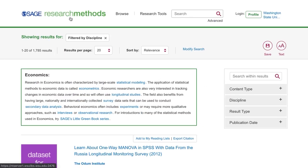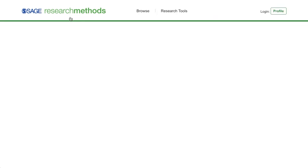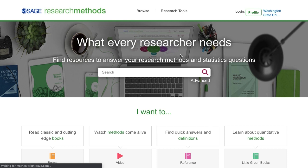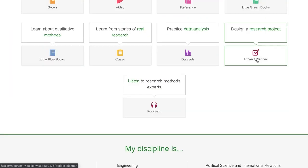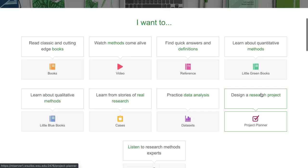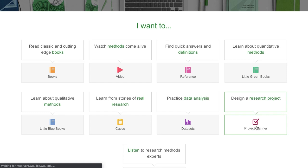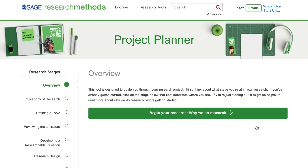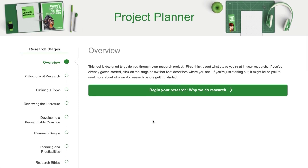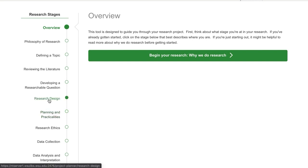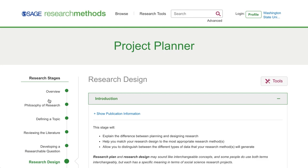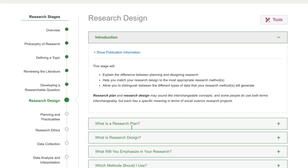The last thing I want to do is check out a couple of the specialized tools available through Sage. I'm going to go back to the homepage and check out the project planner under the 'I want to' section. This is a step-by-step overview of the research process. They've got how-to articles for each step and links to learn more by searching in Sage.